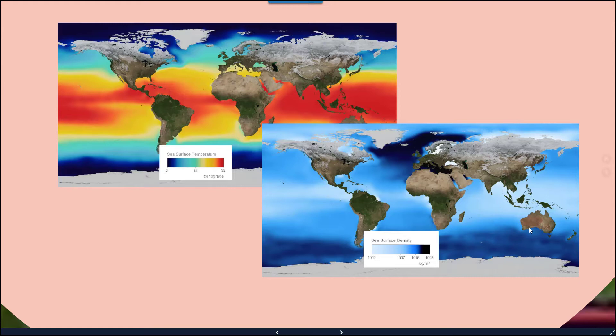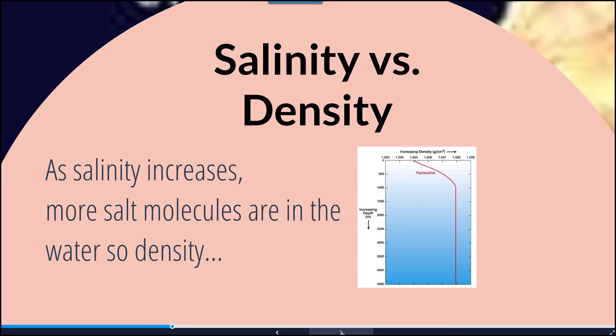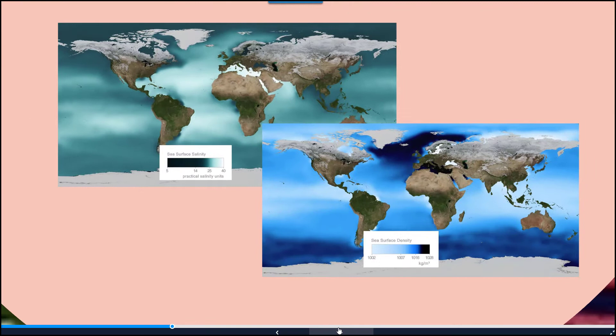In the warmer sections, we see lower sea surface density. Salinity versus density works a bit differently — as salinity increases, there are more salt molecules in the water, so density increases. In this figure, darker colors on the map correspond to lower sea surface salinity, while lighter shades of green correspond to higher sea surface salinity. Higher sea surface salinity occurs in the warmer regions, which corresponds to lower sea surface density.